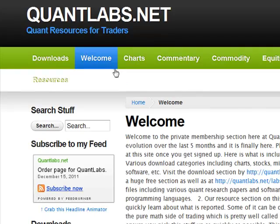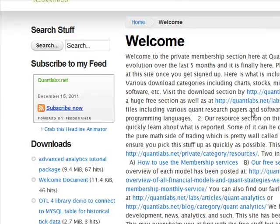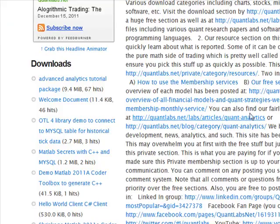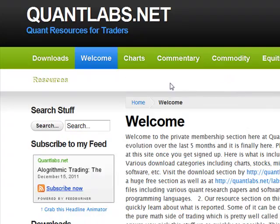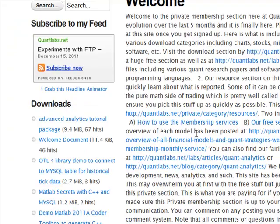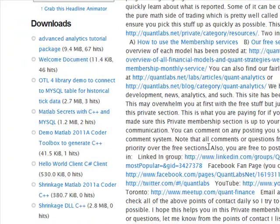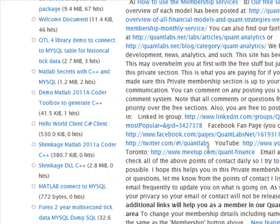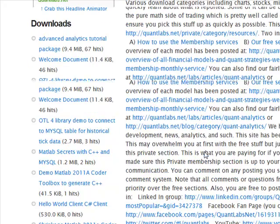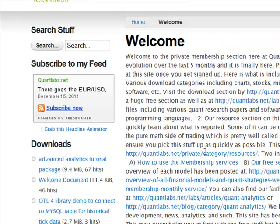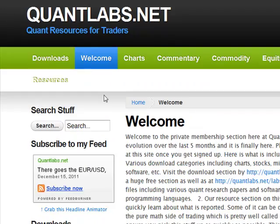What you're looking at now is the membership section on QuantLabs. It's only available for our paying members. We include a welcome section, which gives you a variety of different links on how to use the service and how to use it to your advantage.